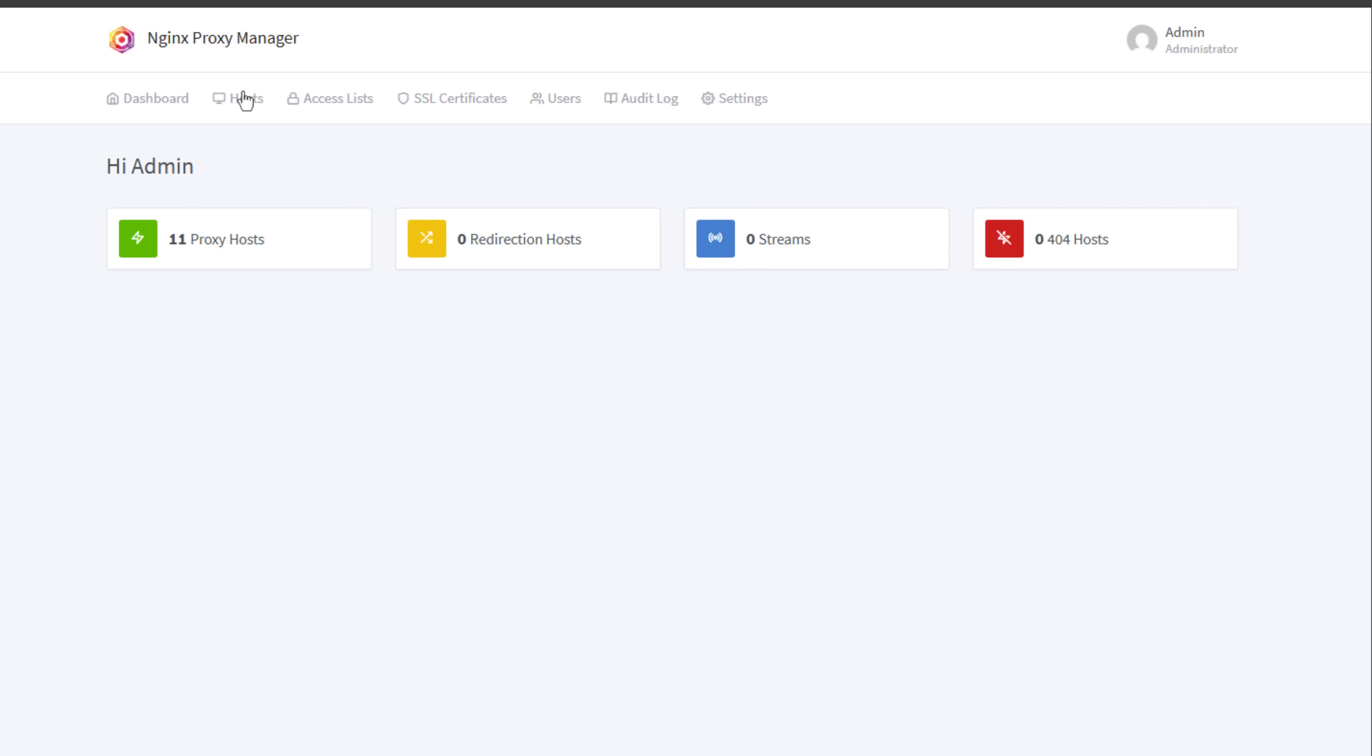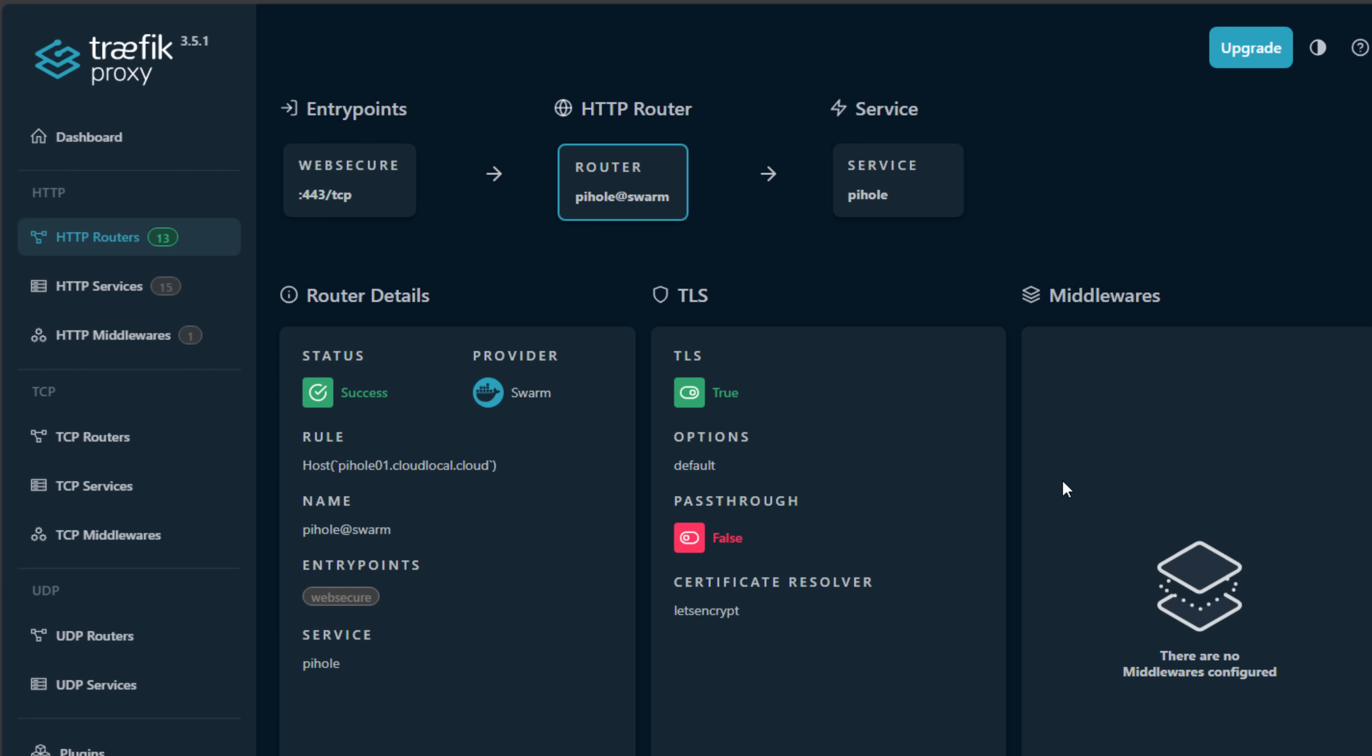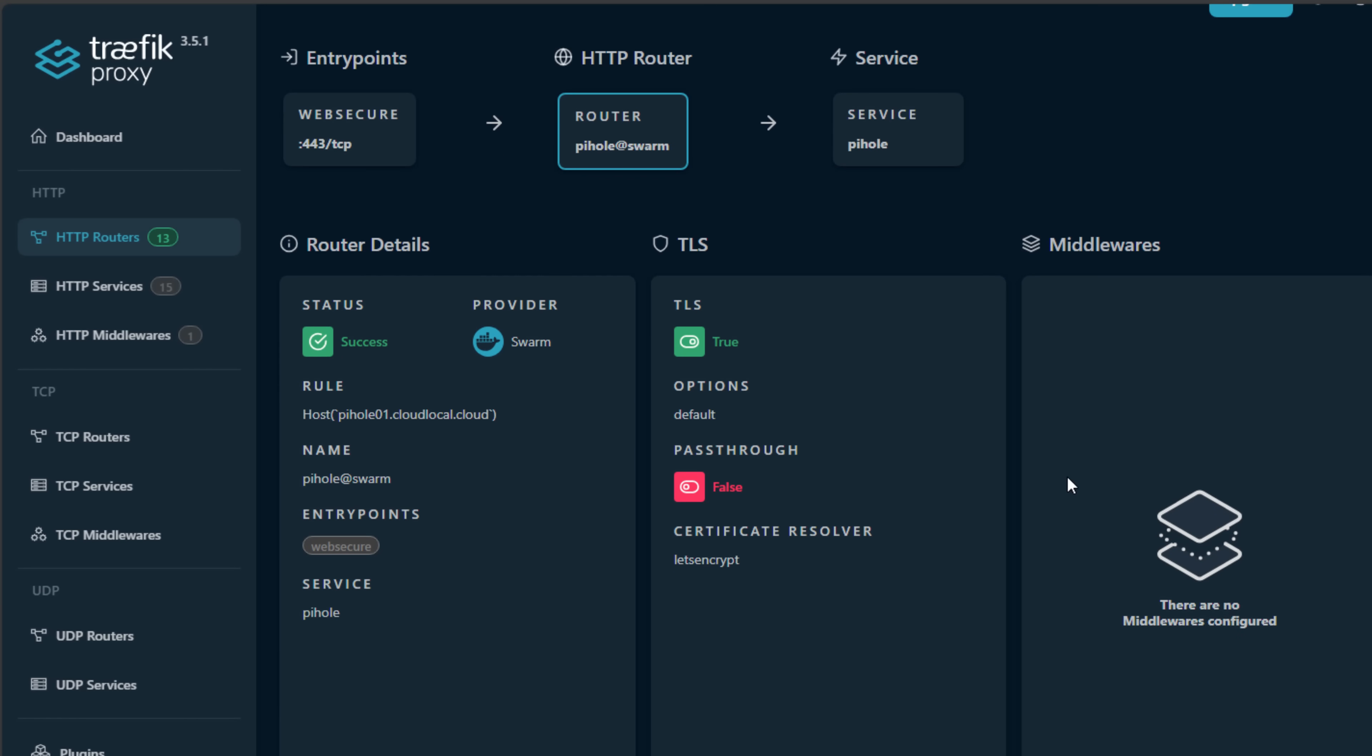Today I want to talk about a big change that I made recently in my home lab setup. I actually replaced Nginx Proxy Manager with Traefik Reverse Proxy, and honestly, it has changed everything for me.